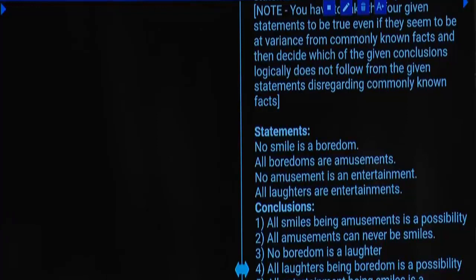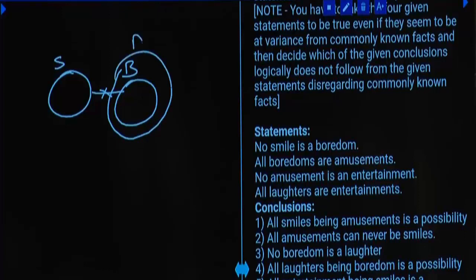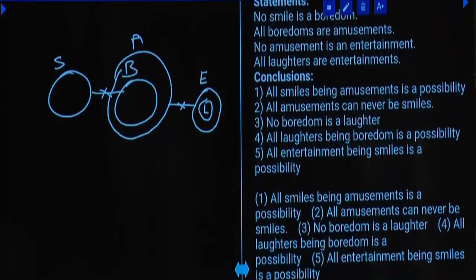Question number 16. Statements: No smile is boredom. All boredoms are amusements. No amusement is an entertainment. All lofters are entertainments. Now this is the basic diagram. With the help of this basic diagram, tell me which conclusion does not follow.